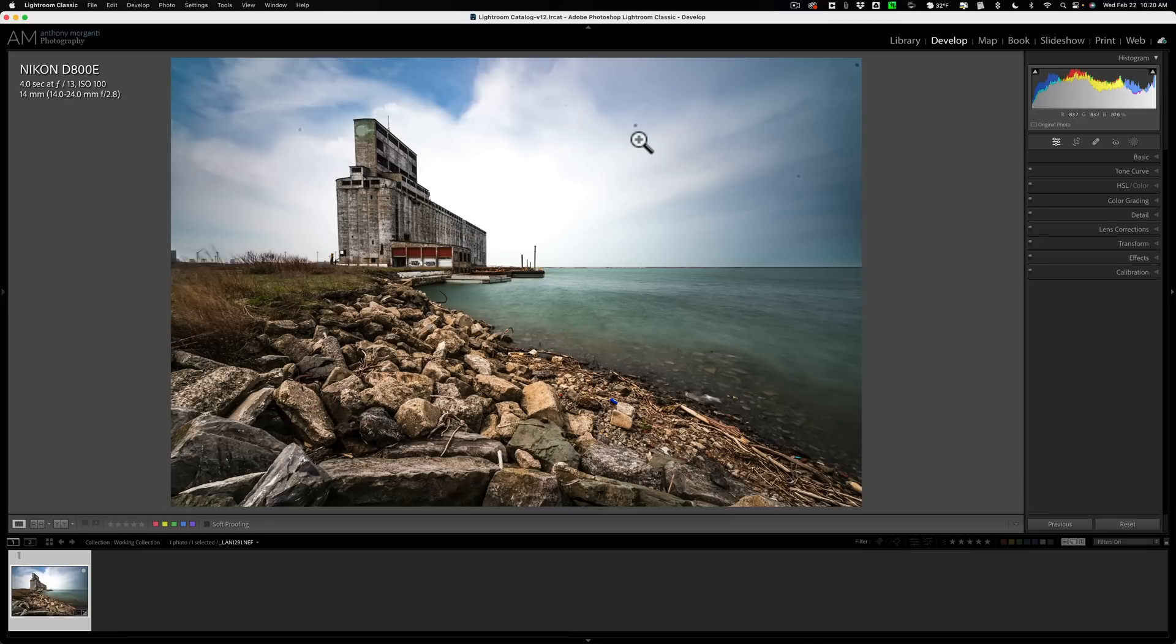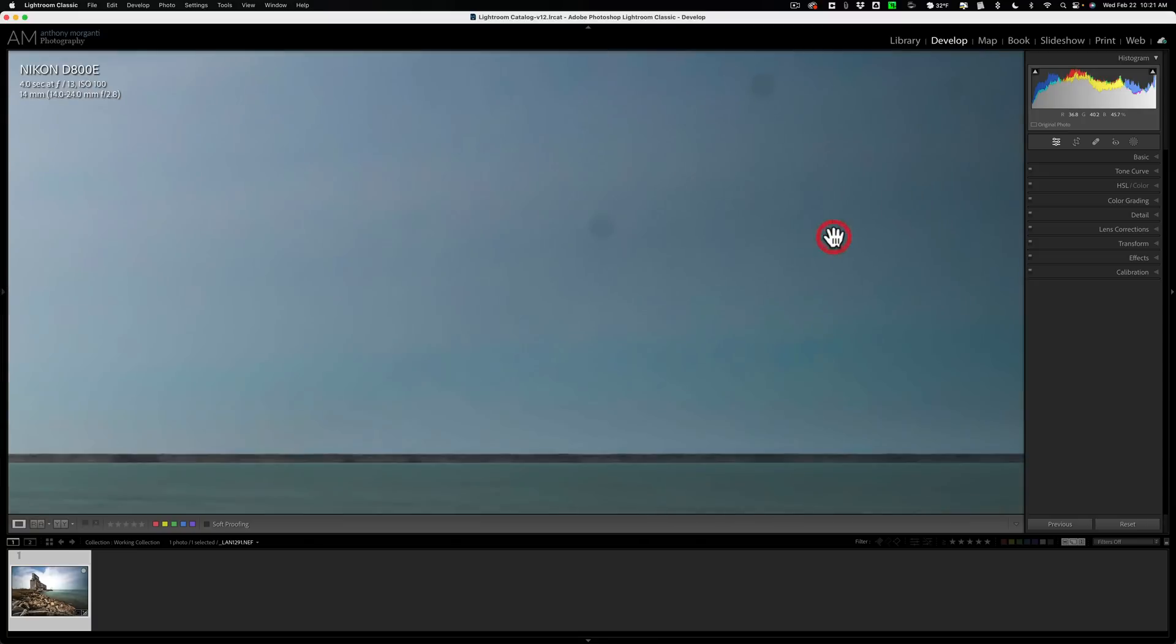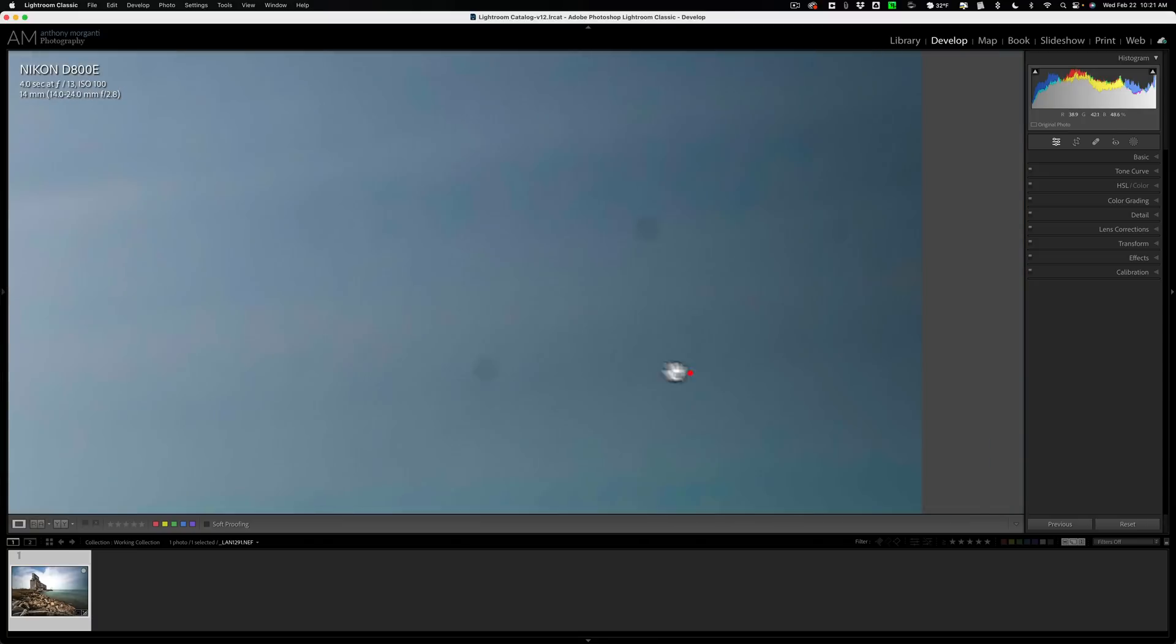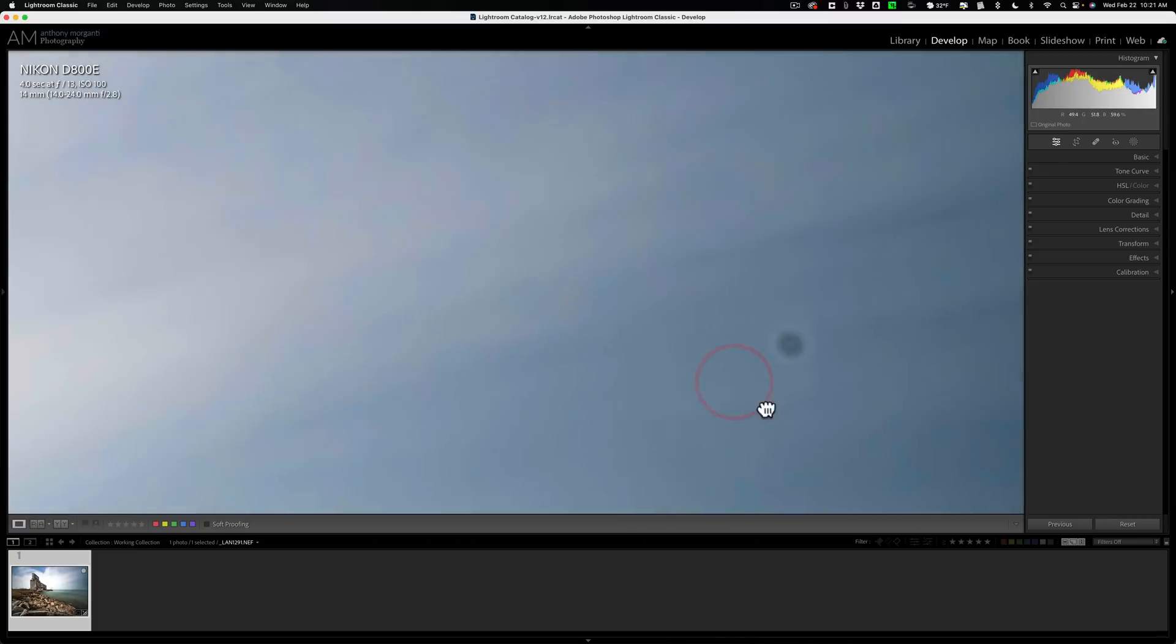If you look at this image, you'll see there's some obvious sensor spots, and if I zoom in, you'll see there's some not-so-obvious sensor spots as well.